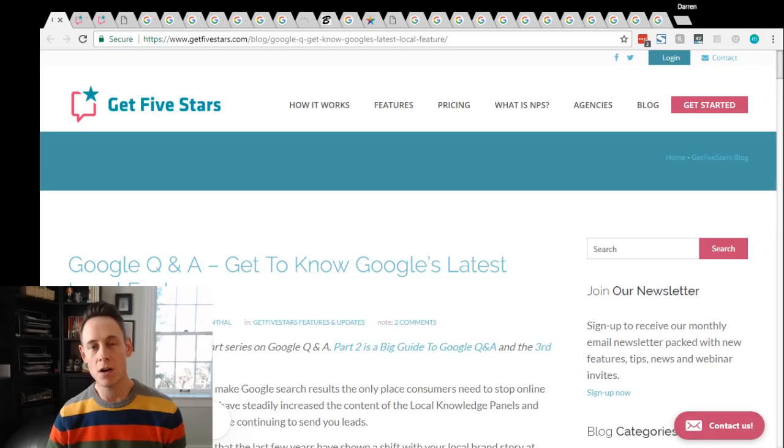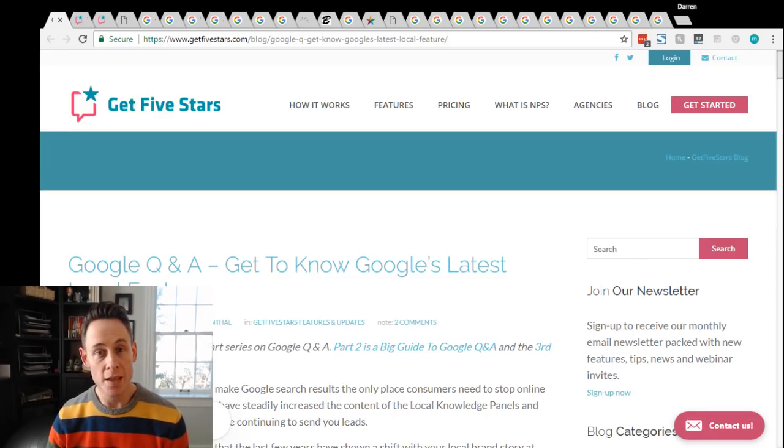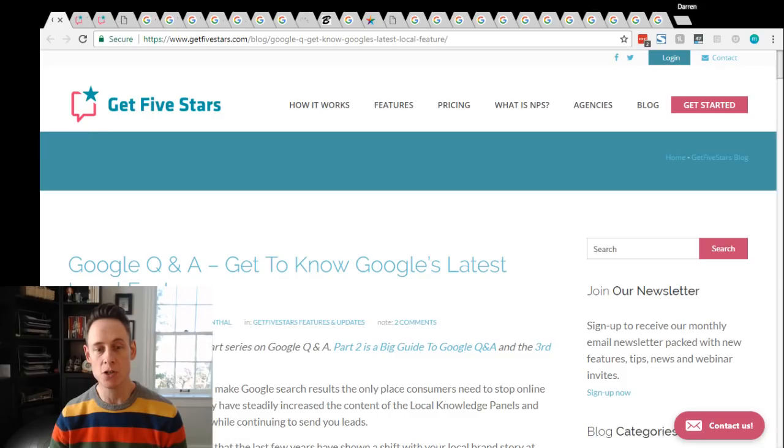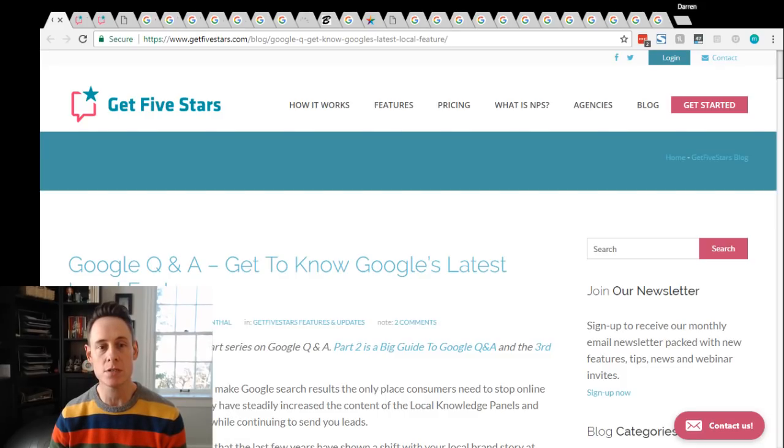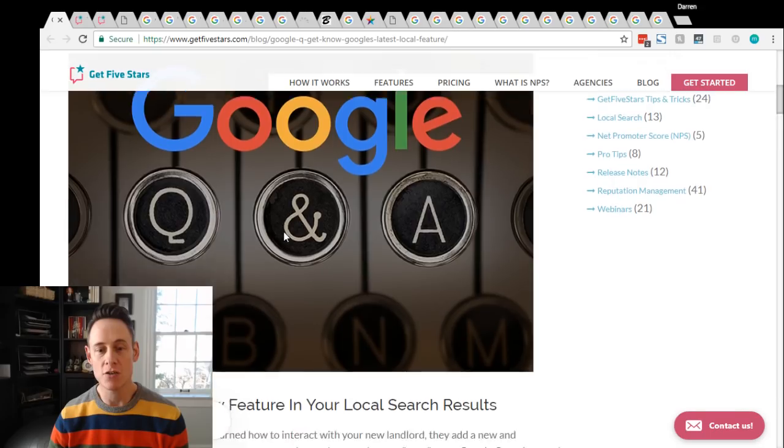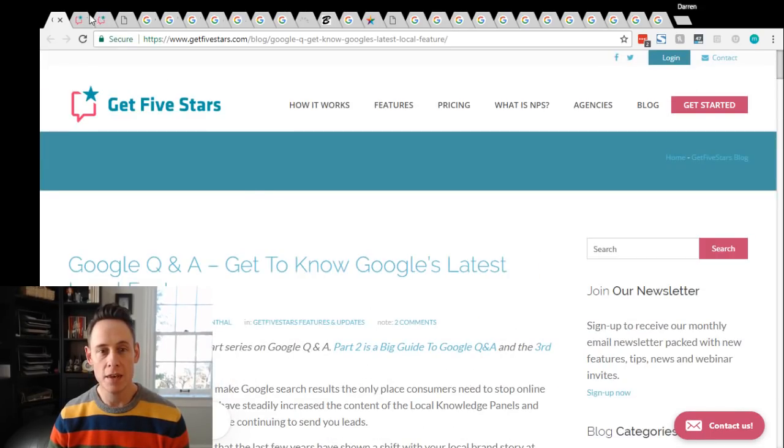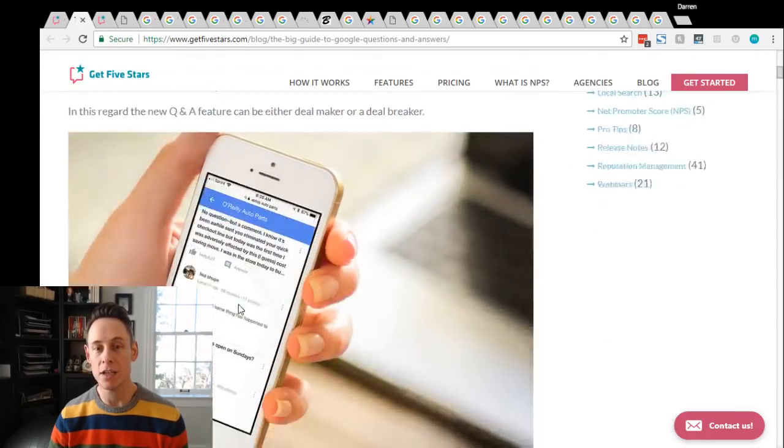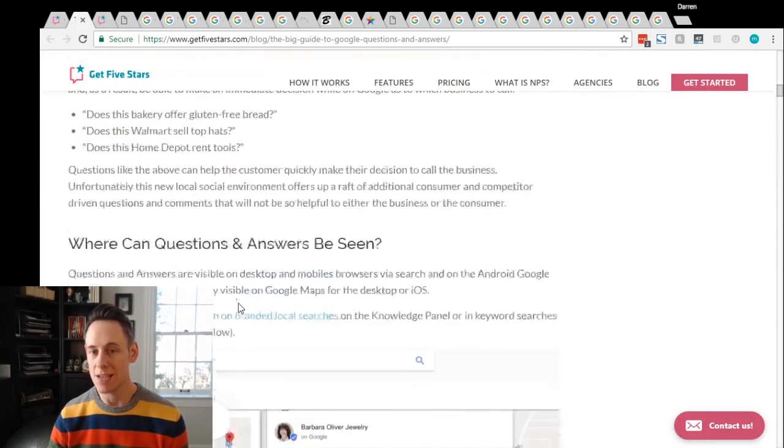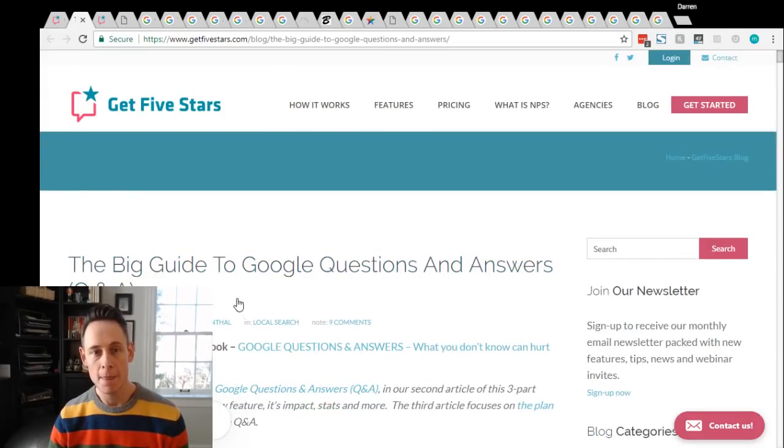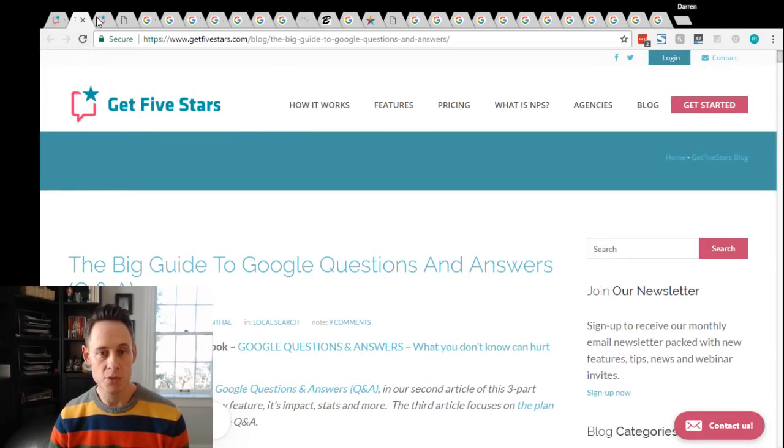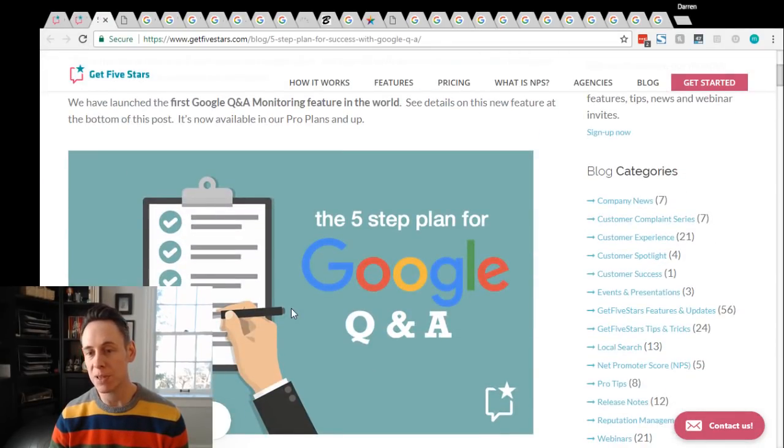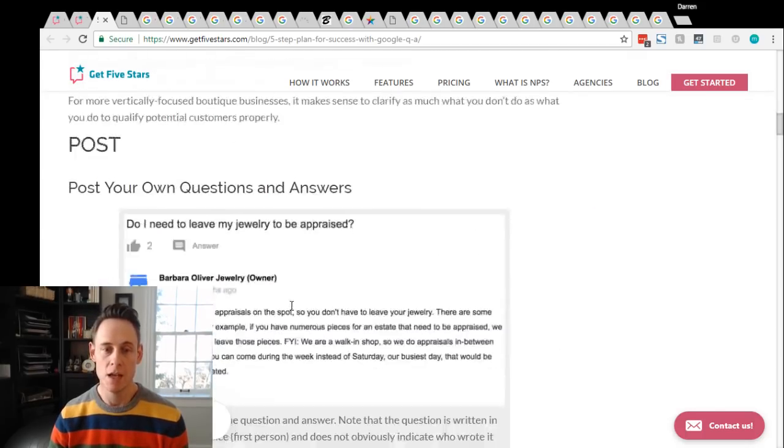So he's got a few of them on the Get 5 Stars blog. There's a series of three posts. The first one is this Q&A post, a general introduction. Then he's done a post on the big guide to it: why does it matter, what exactly is it, how's it work. So he's got this awesome post on that. And then he's got another post which is a five-step plan for success with Q&A.